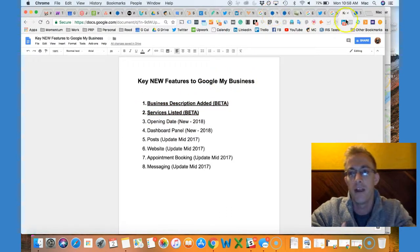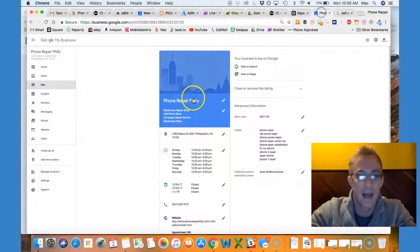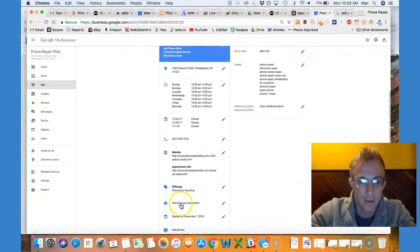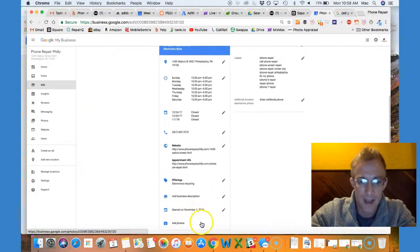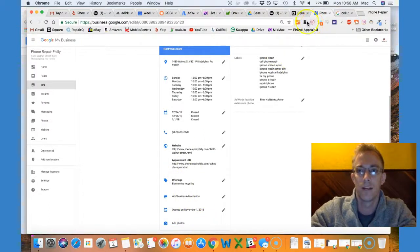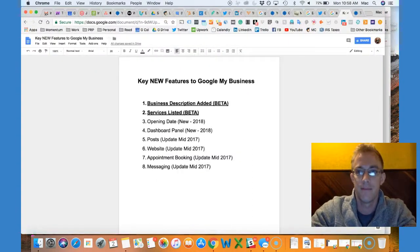You may or may not see it on the back end. Here we can add a description. I don't have the services where you can offer your services, but some do have that in beta.